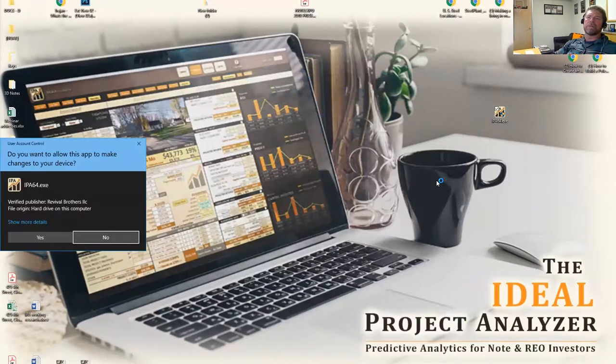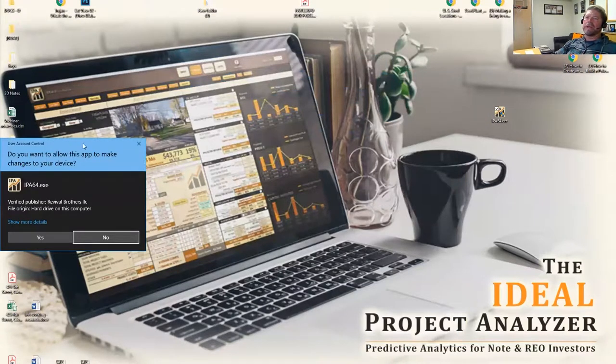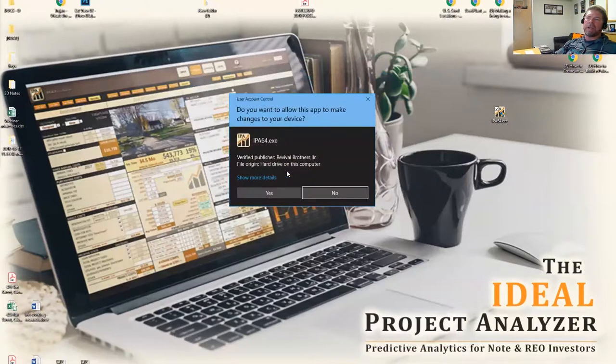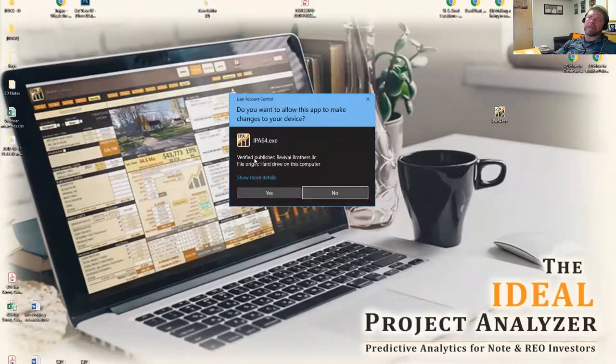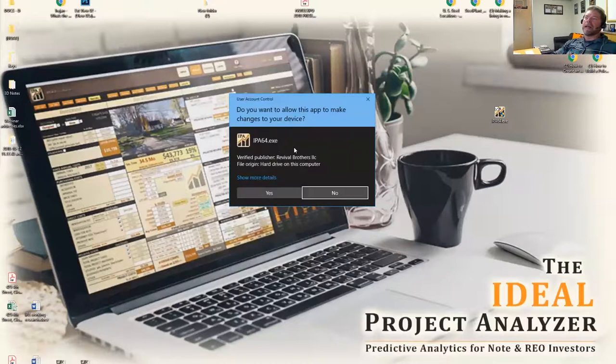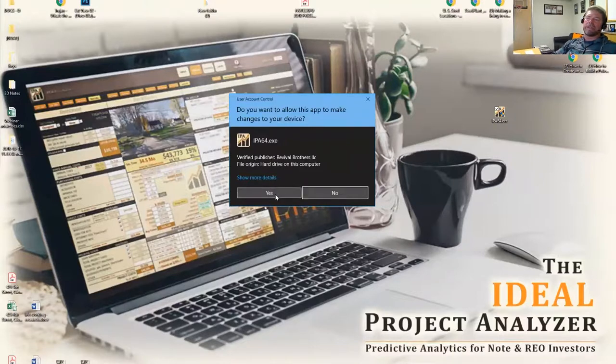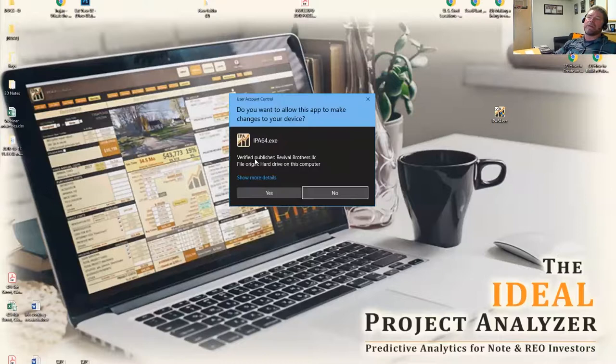When you do, you're going to see a window like this. This window is basically asking you to go ahead and install IPA. It's verifying that the publisher is Revival Brothers, so you go ahead and say yes.